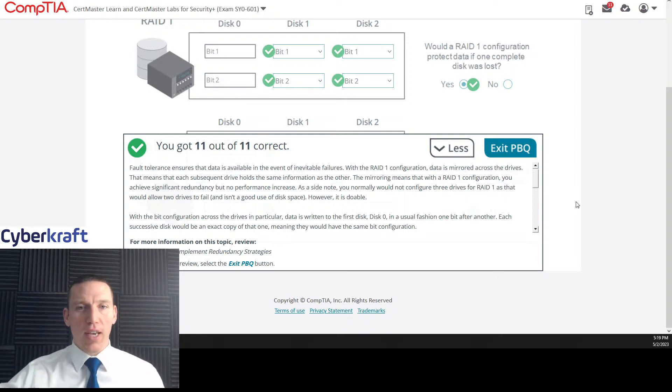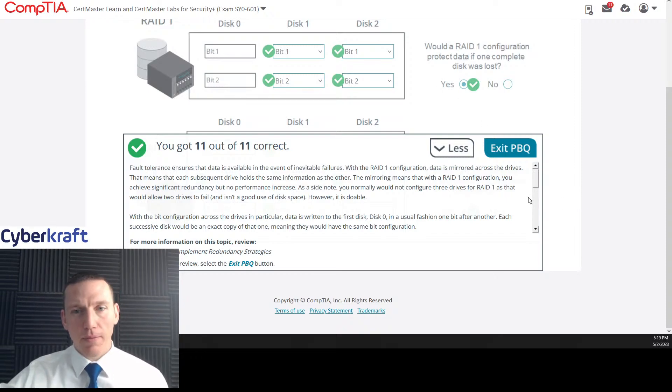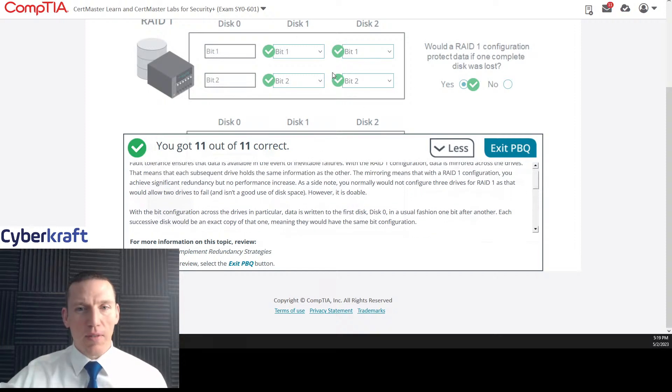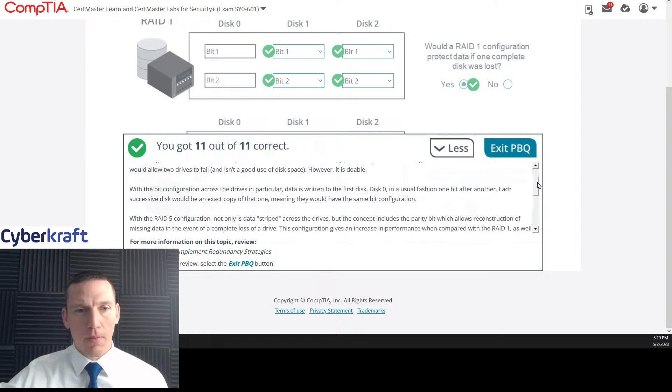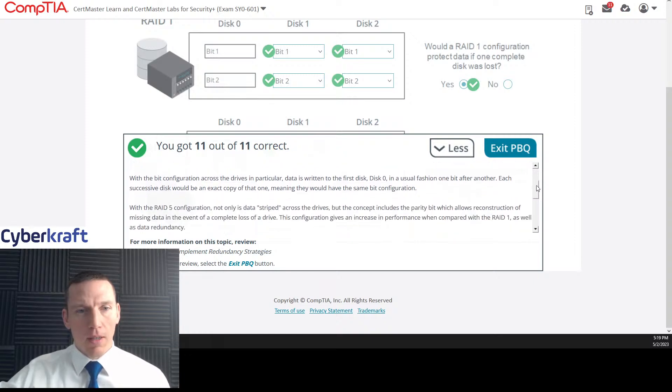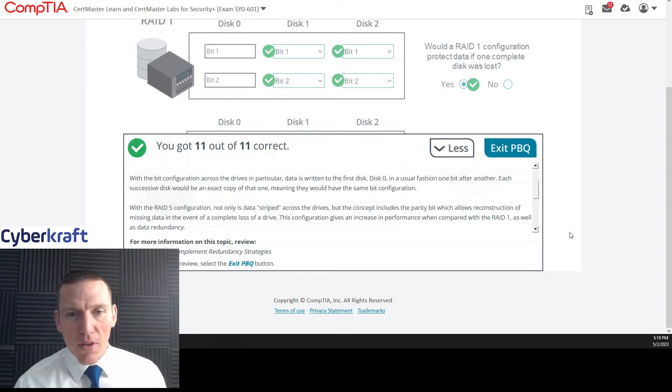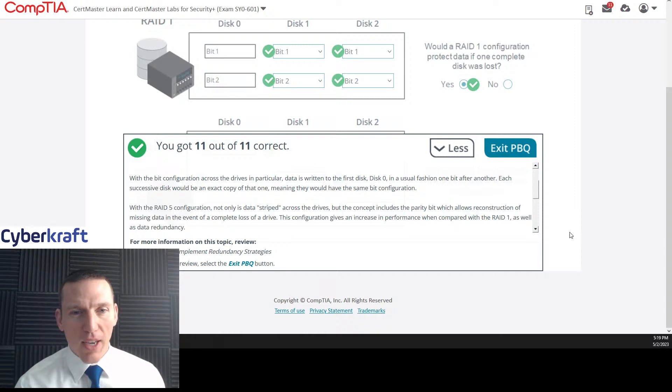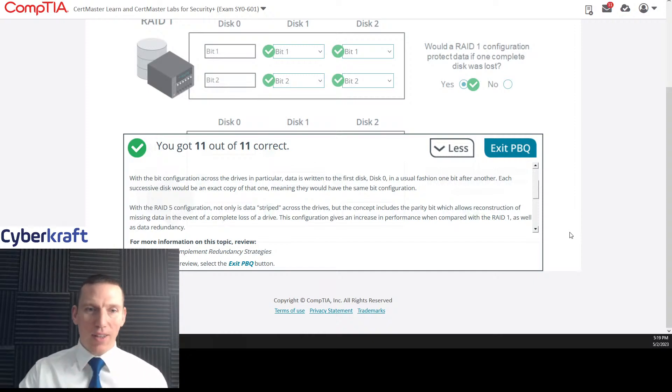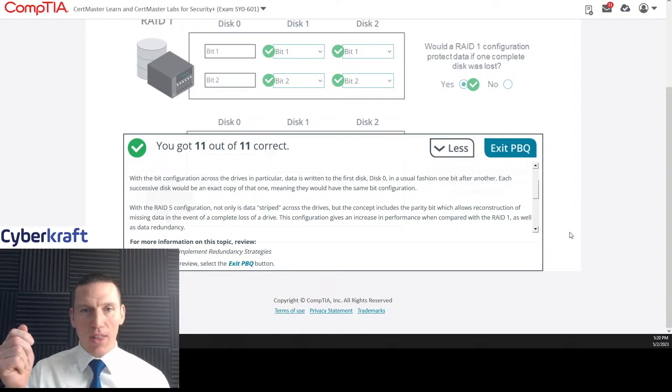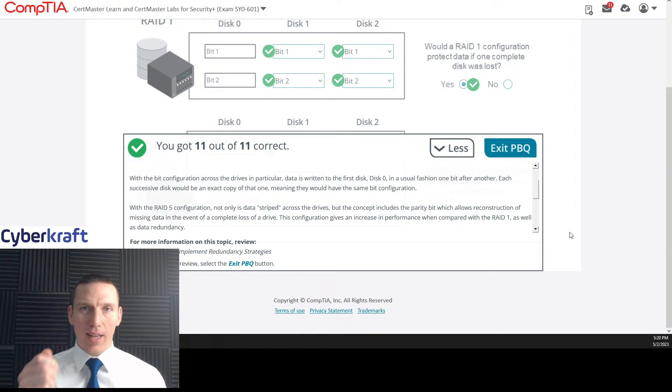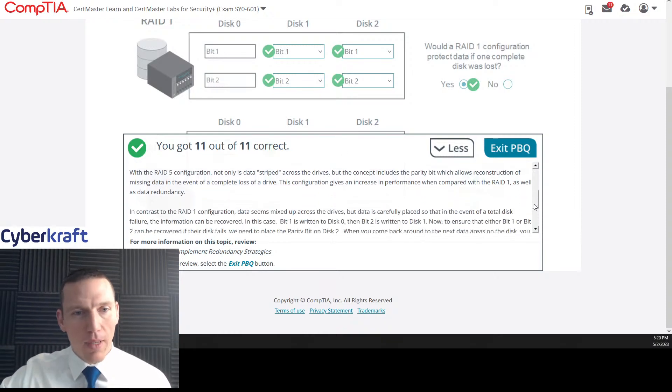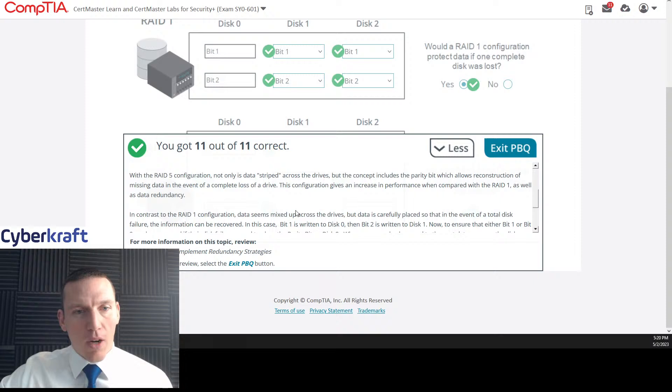As a side note, you normally would not configure three drives for RAID 1 as that would allow two drives to fail and isn't a good use of disk space. I don't know why we have a second disk here for RAID 1. You can do it, I guess. That's confusing, honestly, because this is not a common use of RAID 1. It's straight mirroring. If you take a thumb drive and you copy the contents of your hard drive, now you have a thumb drive, you've mirrored your drive. That's the same type of concept. It's a straight backup.